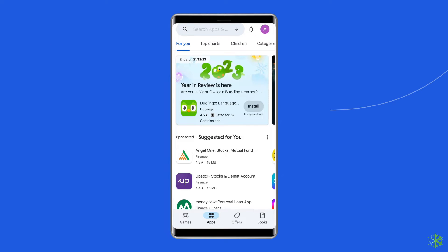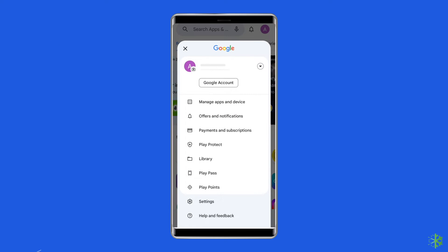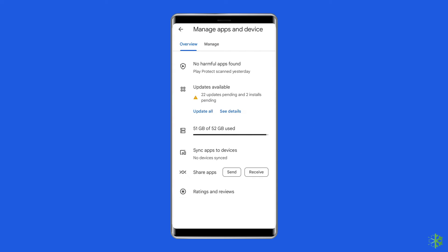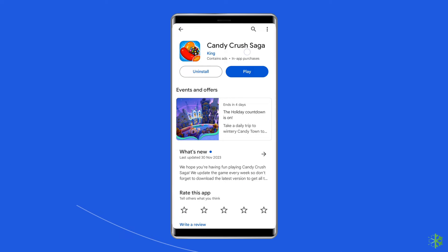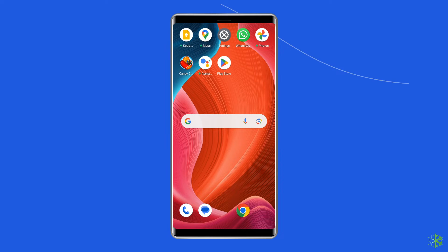Next, click on the profile icon and select the option 'Manage Apps and Devices.' Under the Updates section, find Candy Crush and check for any available updates. If found, tap the Update button. Once updated, open the app to check for the error.